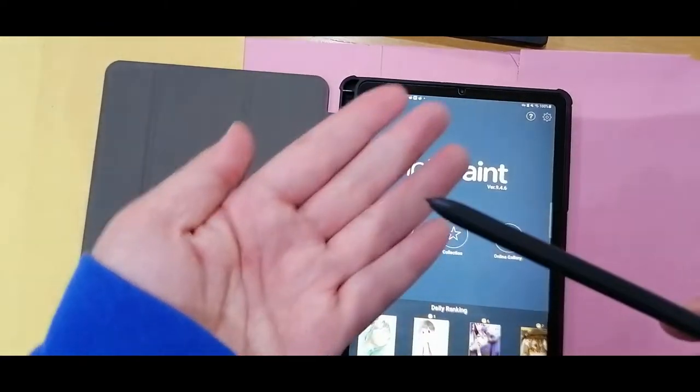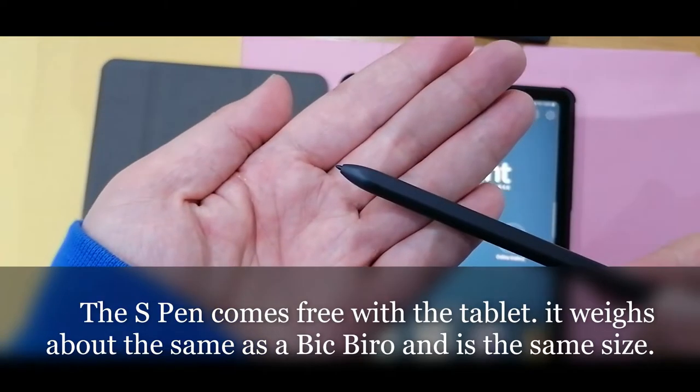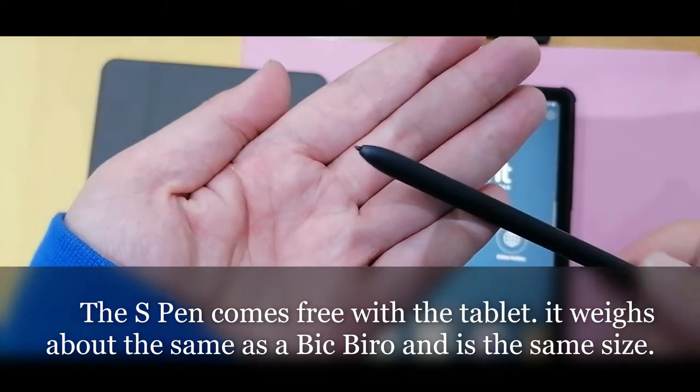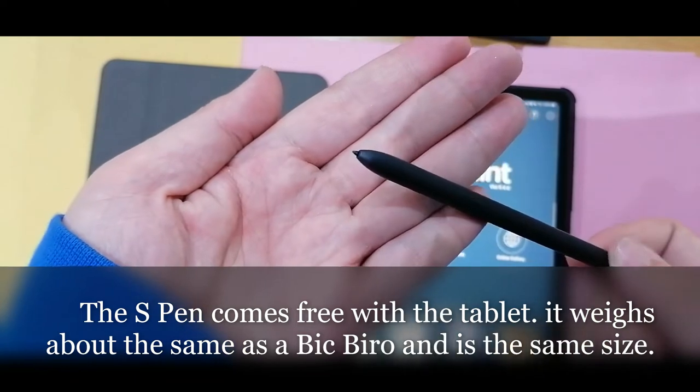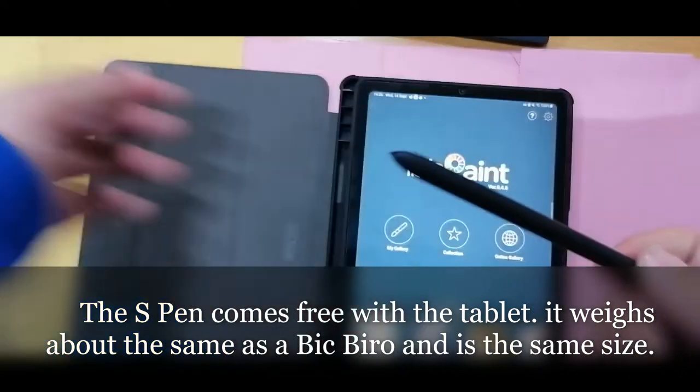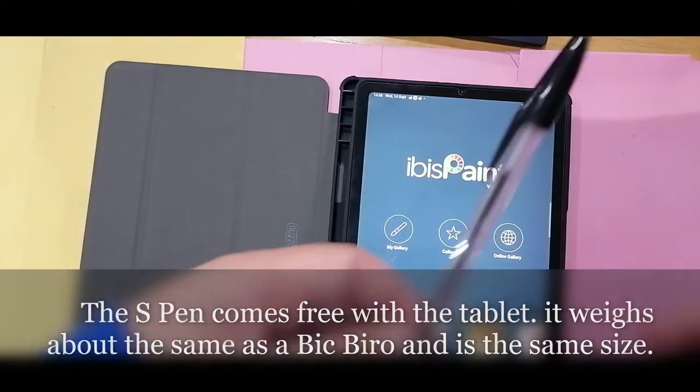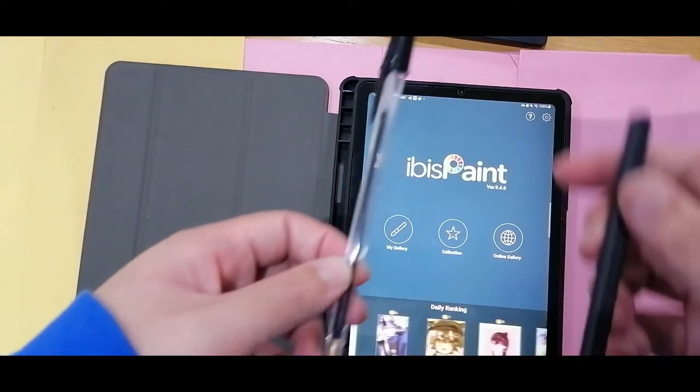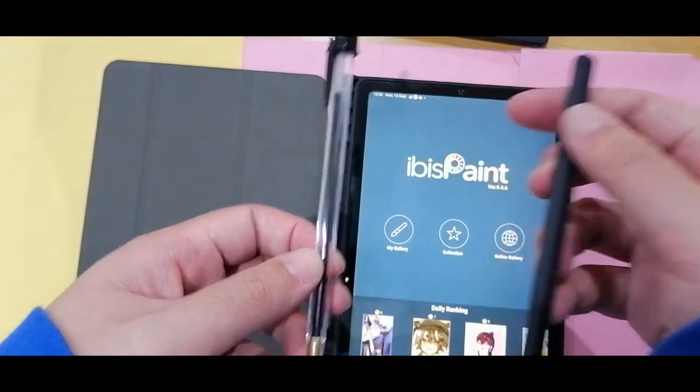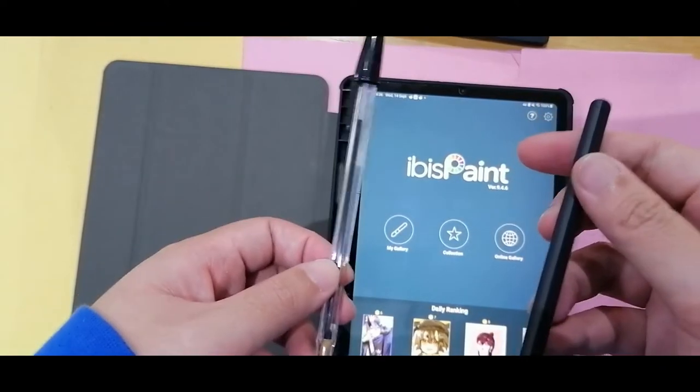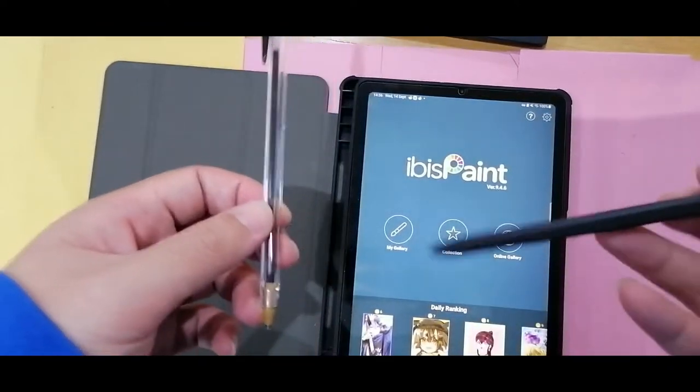Well let's first talk about the pen. The S Pen is very light but it's not too light. This is a normal pen and this is an S Pen and it kind of weighs the same actually. It's not too far off.